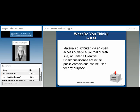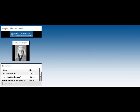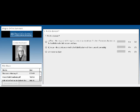So, what do you think about this one? Materials distributed via an open access outlet such as a journal or website or under a Creative Commons license are in the public domain and can be used for any purpose. Take a moment.